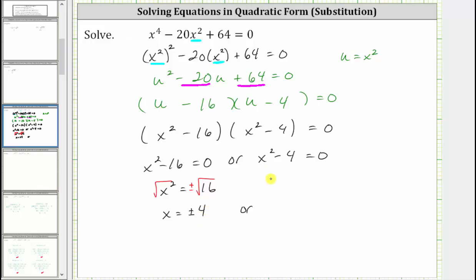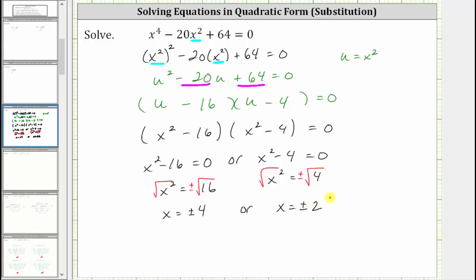For the second equation, we add 4 to both sides, giving us x squared equals 4. Now we square root both sides of the equation with a plus or minus on the right. Simplifying, we have x equals plus or minus the square root of 4, which is 2. We have four possible solutions to the original equation: x equals positive 4, negative 4, positive 2, or negative 2.